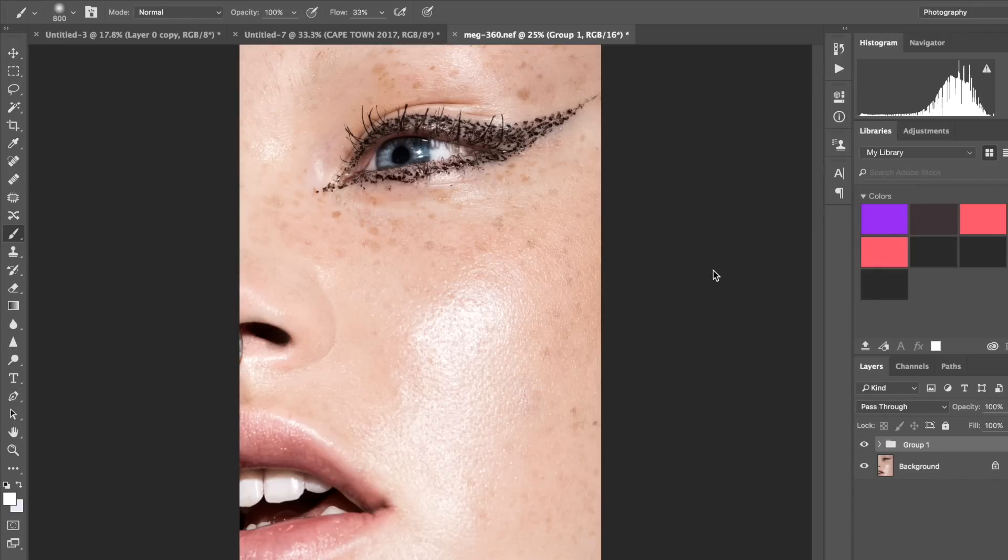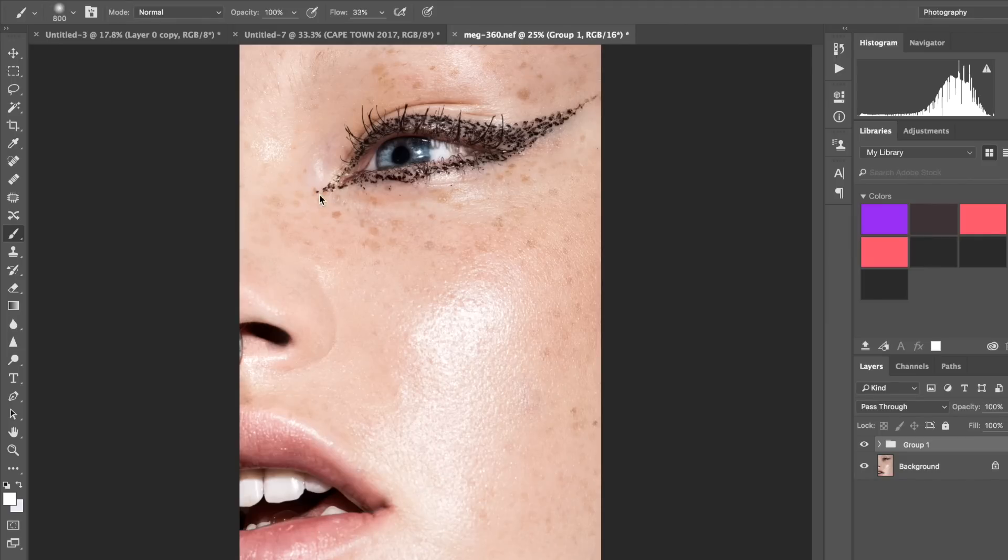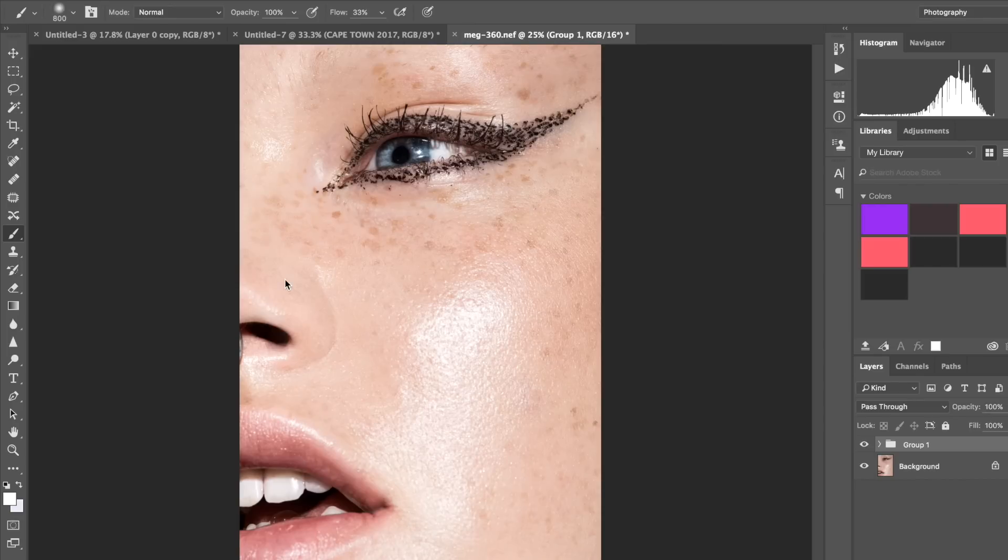Basically what we want to do is this line here. We want to make sure that it's nice and straight—we want this perfectly straight line for the eyeliner.